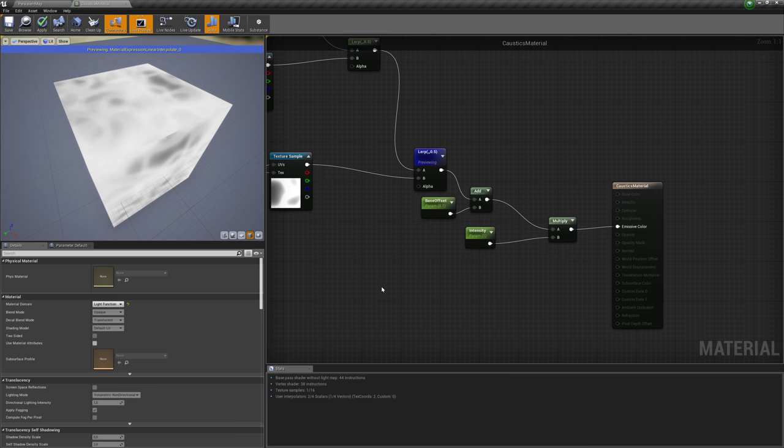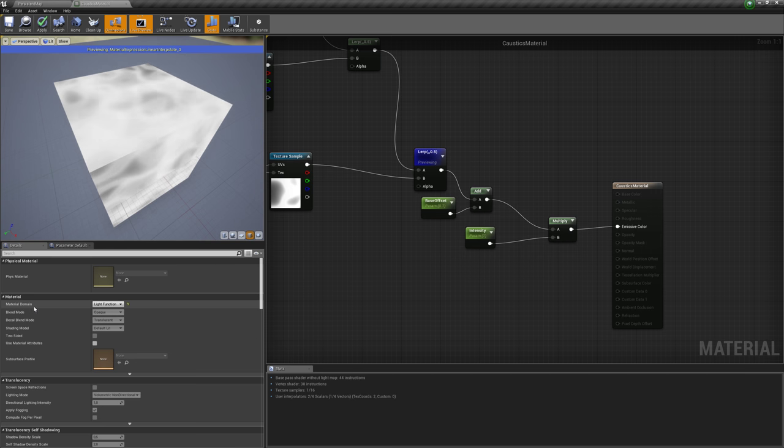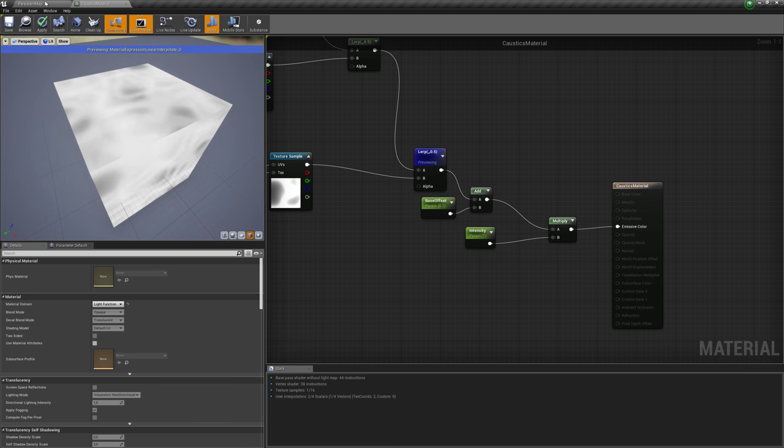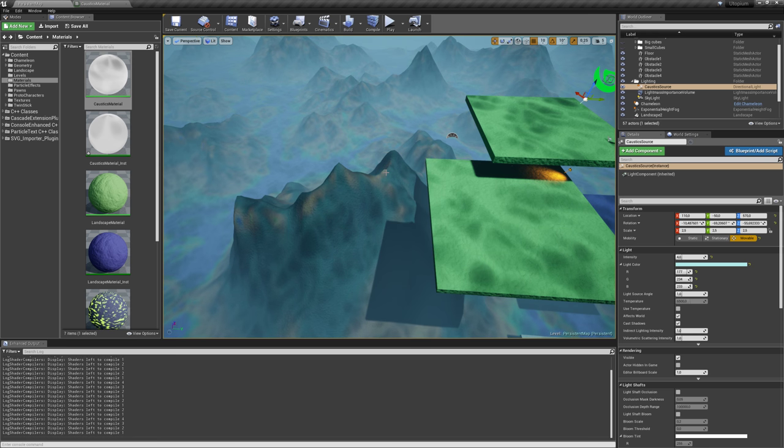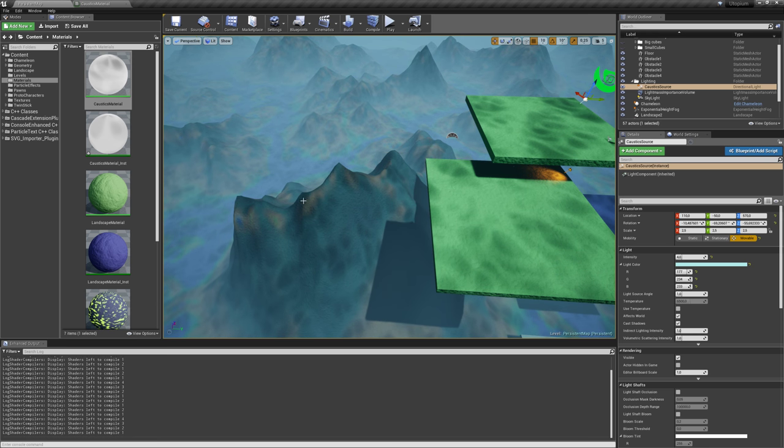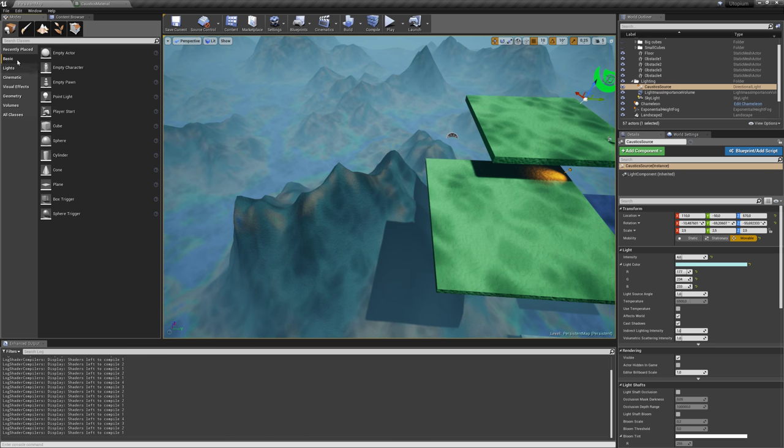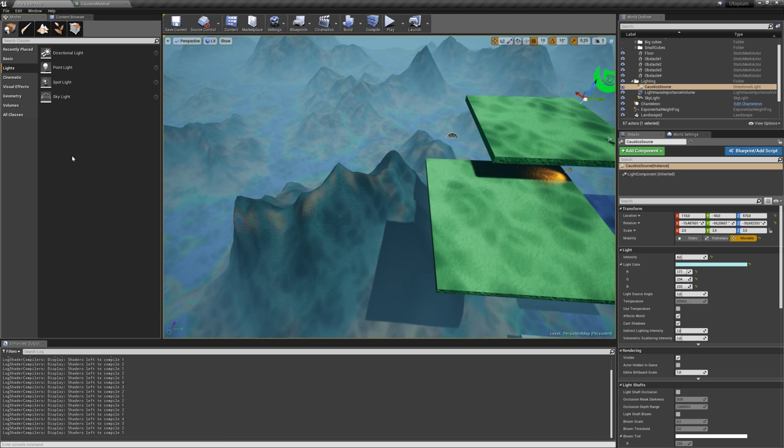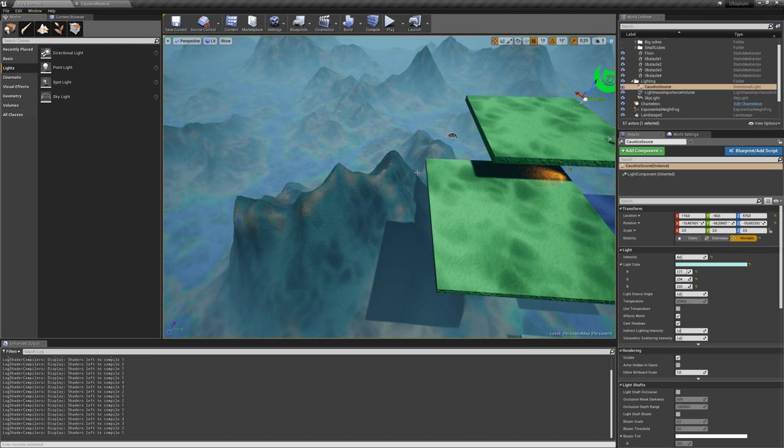I also said it's a light function, so in your material it's important, the material domain must be light function. And if you want to use it, just add a light source, so go to modes, lights, and add a directional light to your map.